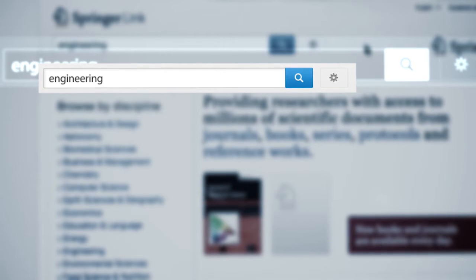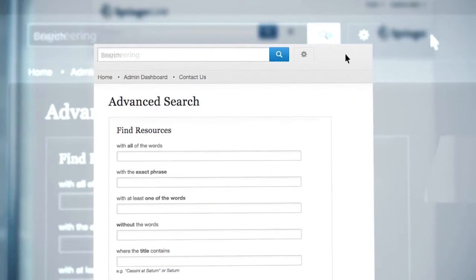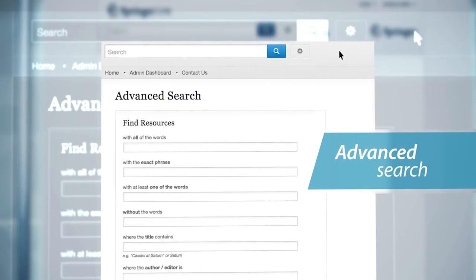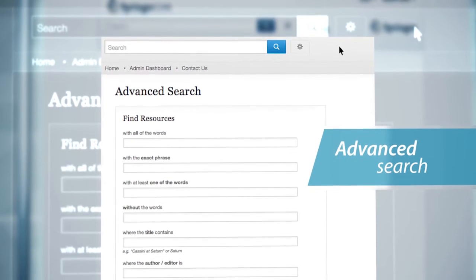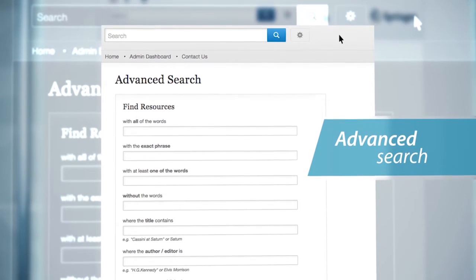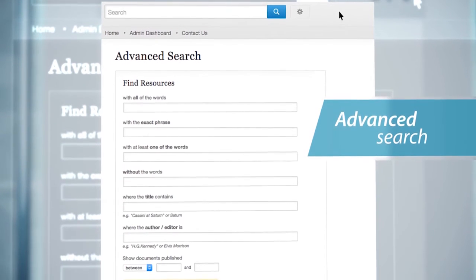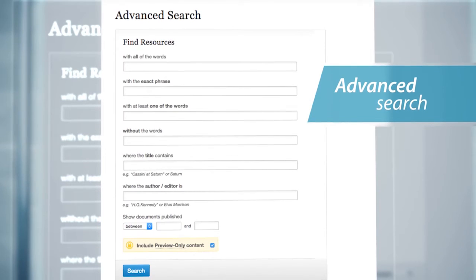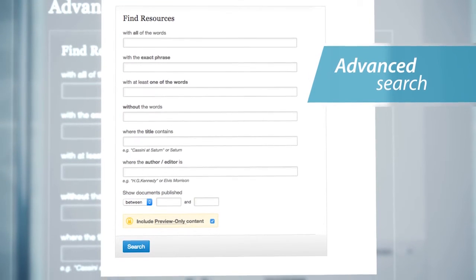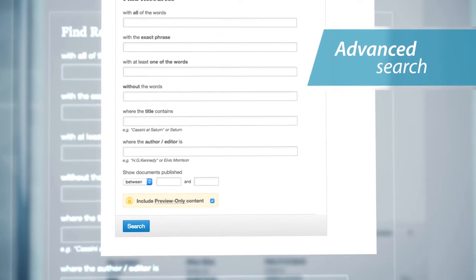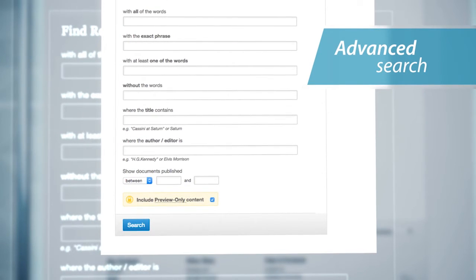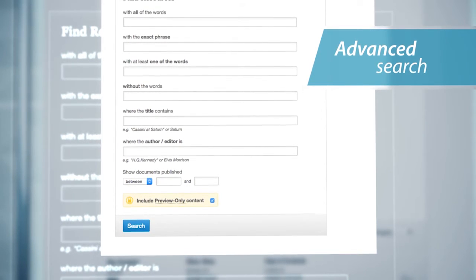Via the advanced search, you can specify your search criteria. Advanced search options include finding resources via the following search fields: with all the words, with the exact phrase, with at least one of the words, without the words, where the title contains, where the author or editor is, the period a document was published, or the option of searching content that an institution has or has not subscribed to.